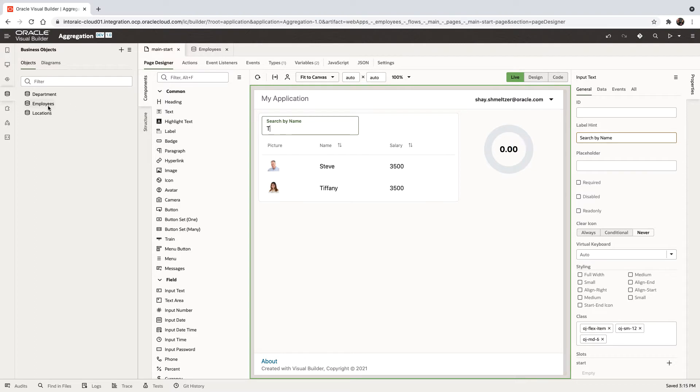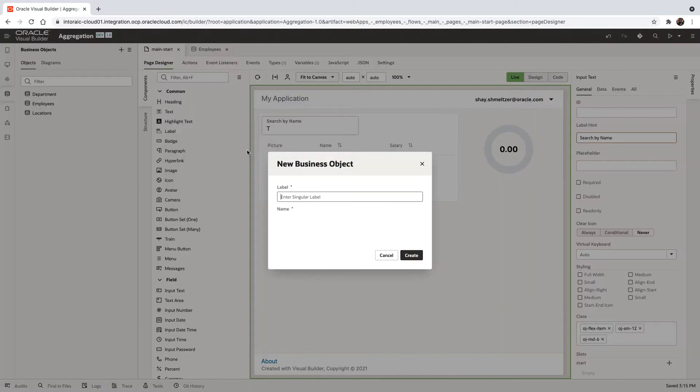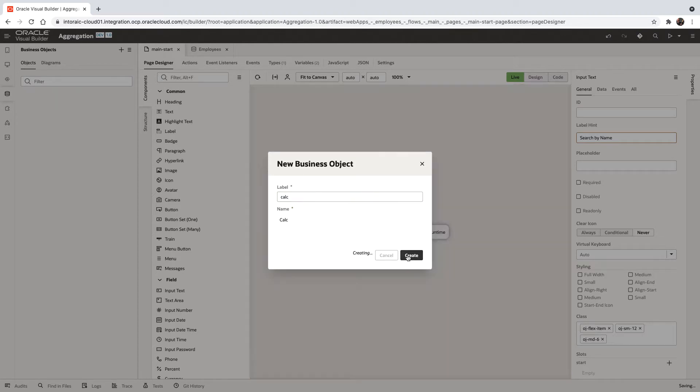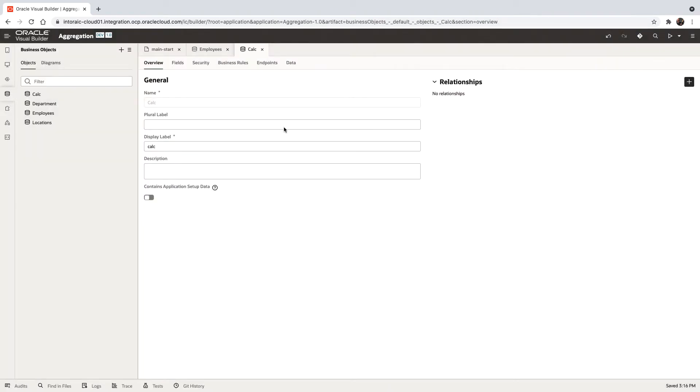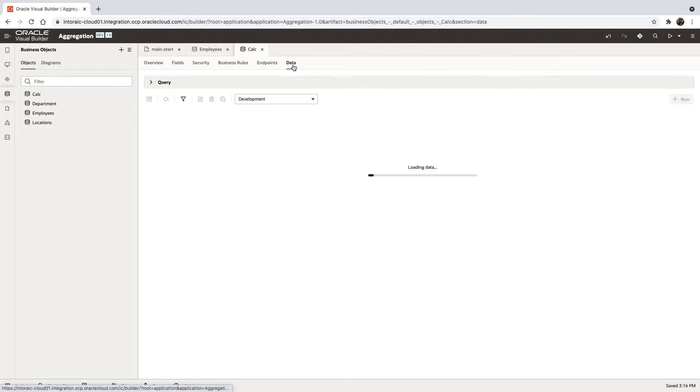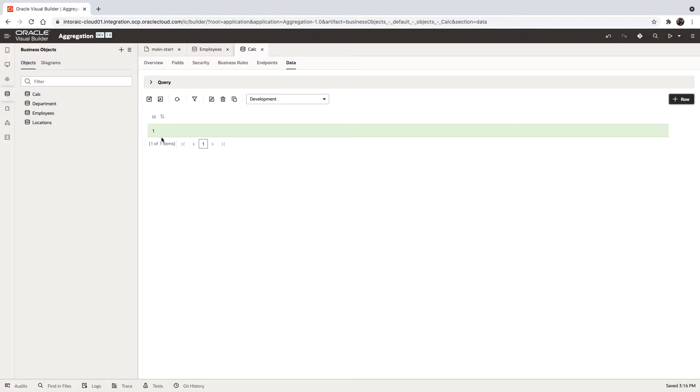The data for this is of course in employees, but in order to make those calculations, you would need an extra business object. We're going to create a new business object, we'll call this one the calc business object. We're going to add a single row into this business object.